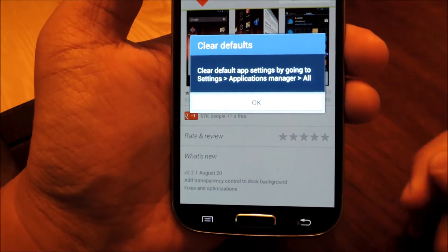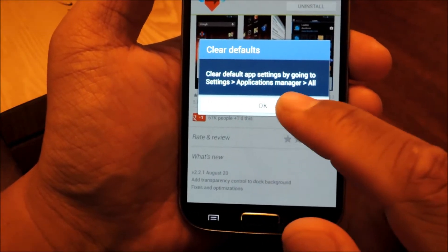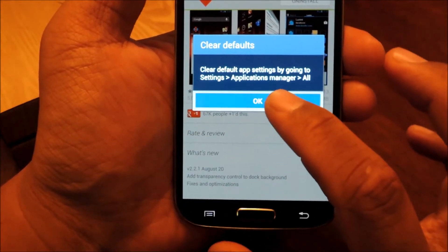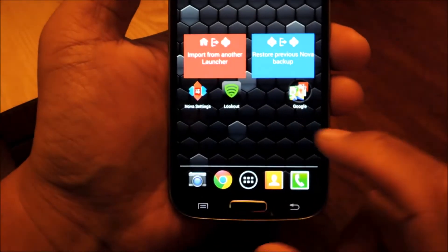And if you ever want to go back to TouchWiz, you can do that by following these directions here. It's also in the full tutorial. Let's click OK.